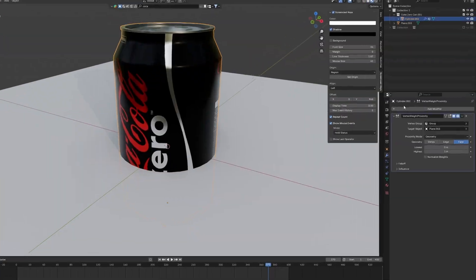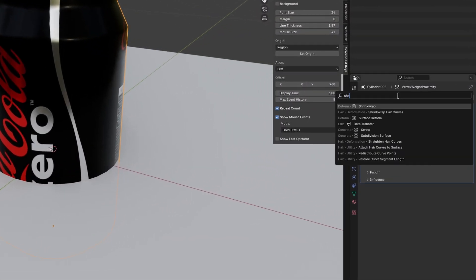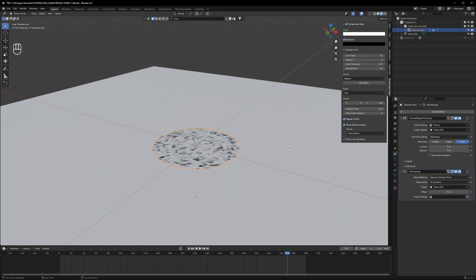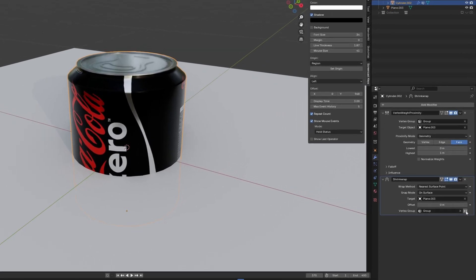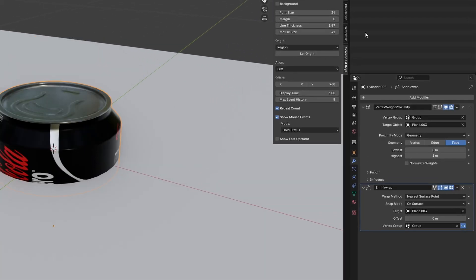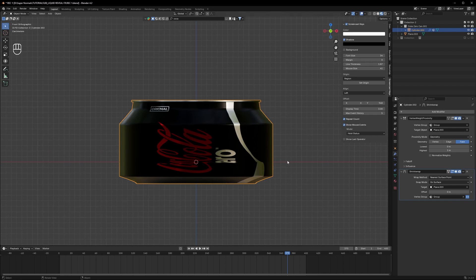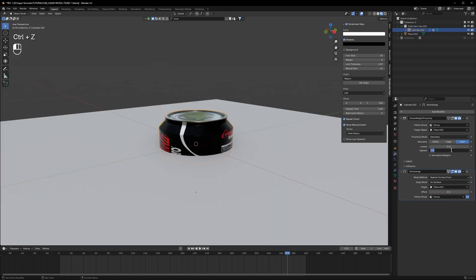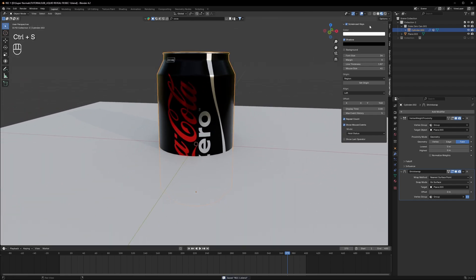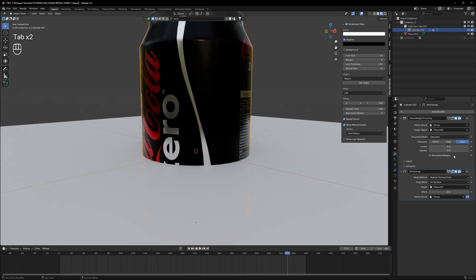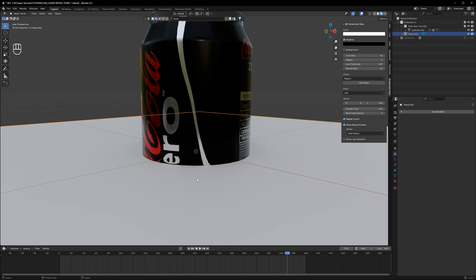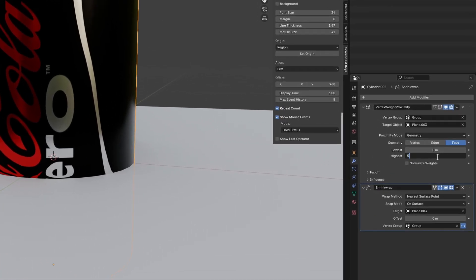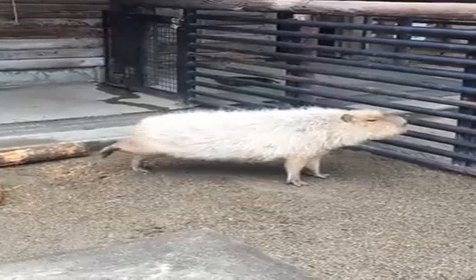Let's see some results. Add a Shrink Wrap modifier, then select the target which is the plane, and again select the vertex group. But the result is quite the opposite, so click on the double arrow icon and it will inverse your result. I'll change the highest value to zero. To understand it better, switch to Render View. If I try to increase the highest value, you can see it is stretching — vertices closest to the plane are getting shrink-wrapped to the plane. So for now I will set it to 0.1.